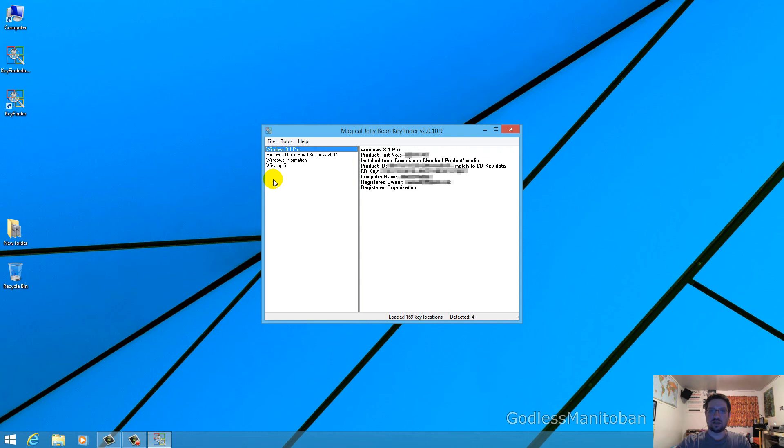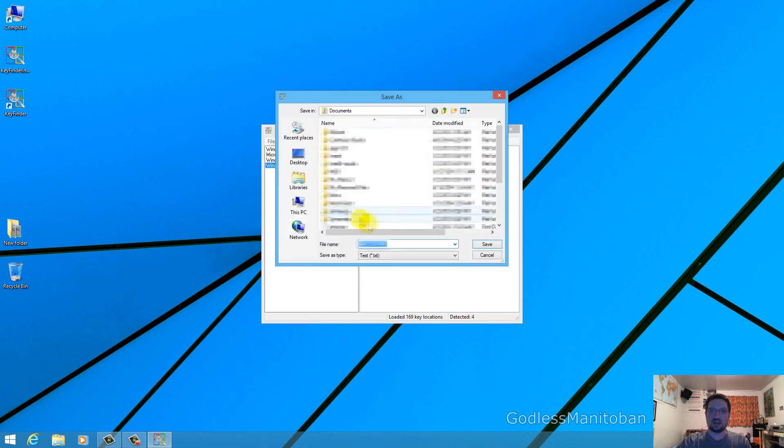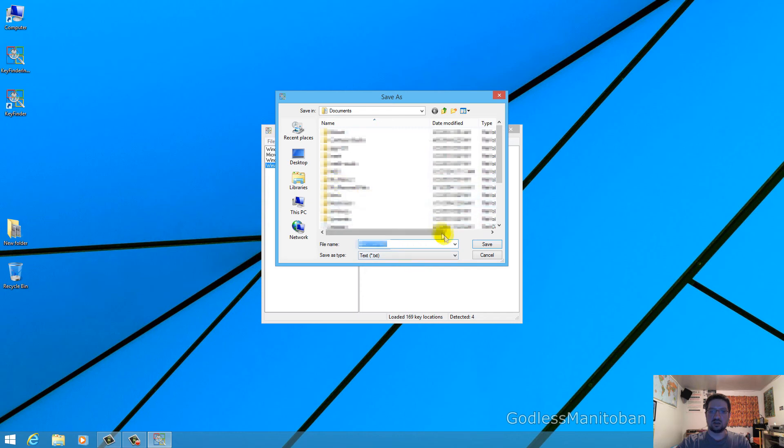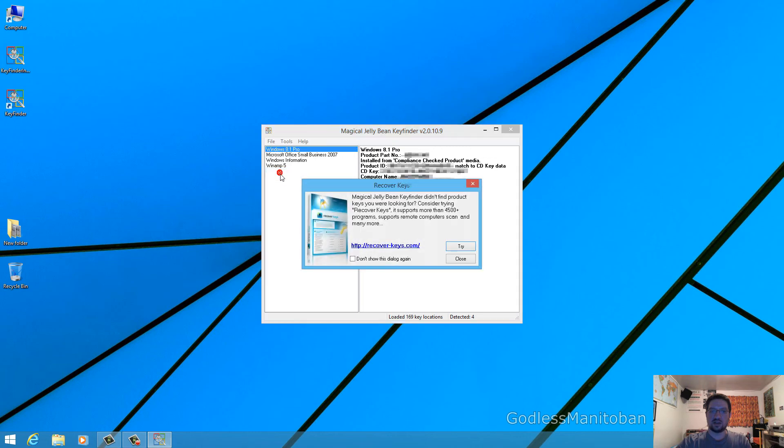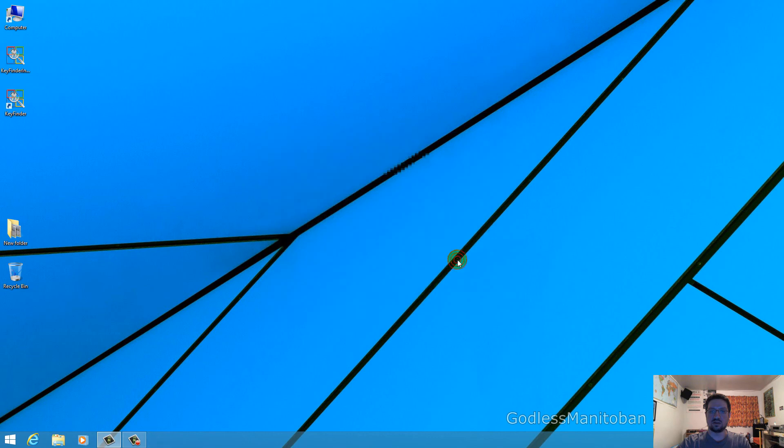If you want to save the information you can just go to file and then save as and it will save it as text to wherever you feel like. And once you've saved it you would just go exit and it will ask you if you want to try the paid program and you can just put don't show this dialog again and then click close. And you're done.